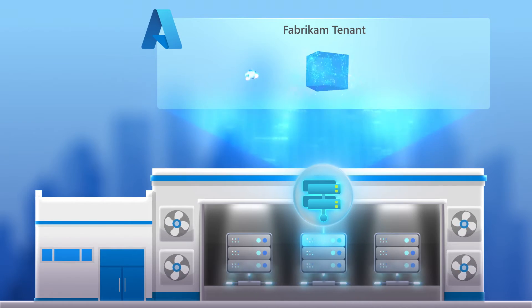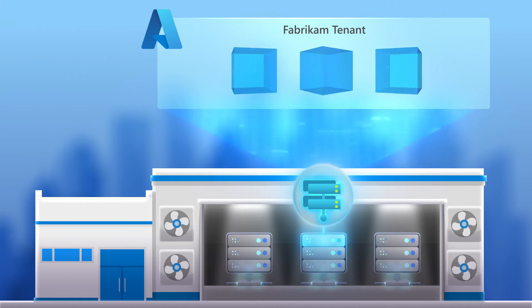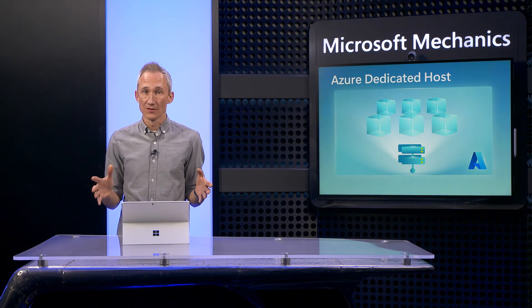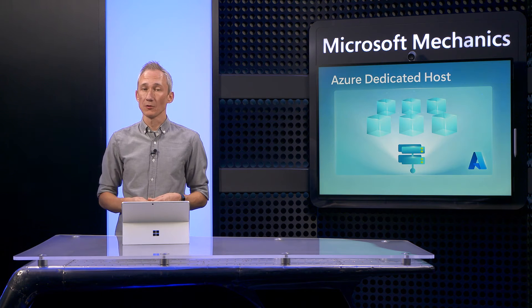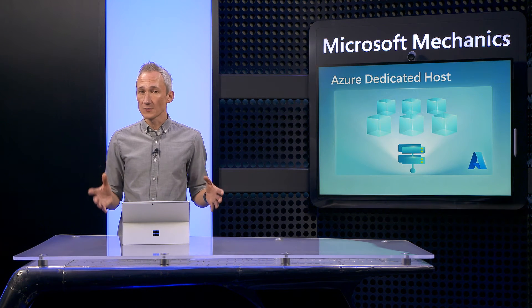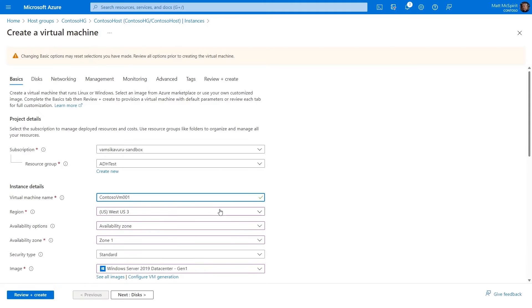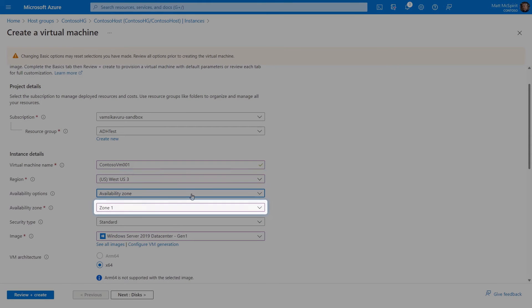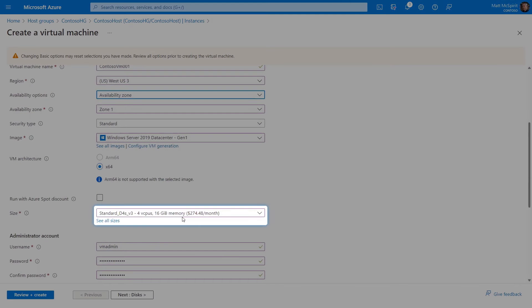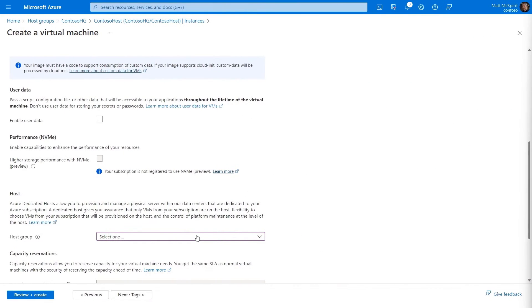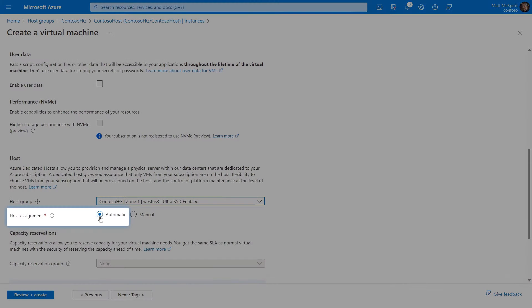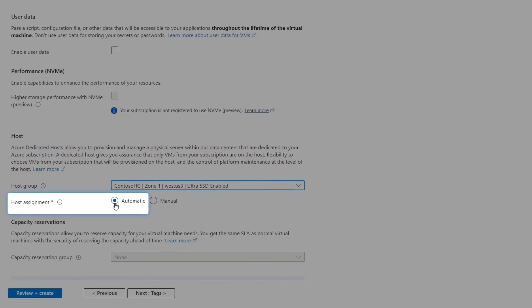Once your host group and host are created, you can now provision VMs to run on your hosts. These are still regular VMs and you can use Azure Resource Manager templates or BICEP to deploy them. The process for setting up a VM in the Azure portal is similar to setting up your VMs in Azure, except you'll pick the region and the availability zone that we set up in your host group, as well as the VM series supported by your dedicated host. Under Advanced, you'll select your host group, and here's where you can pick the automatic VM placement option established by default when setting up the host group.